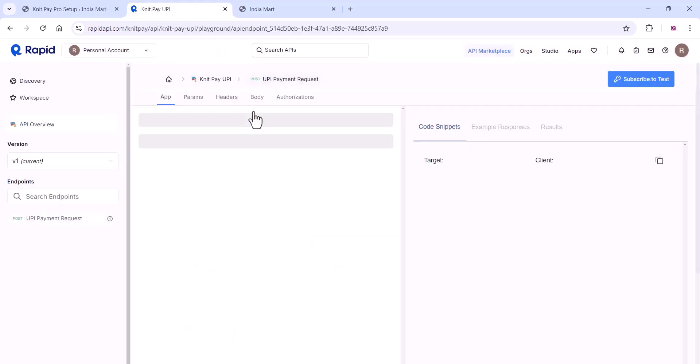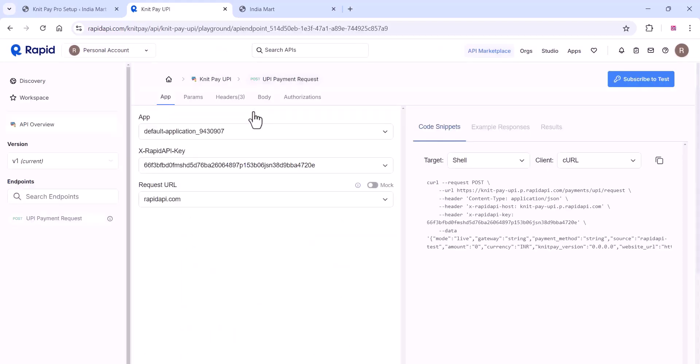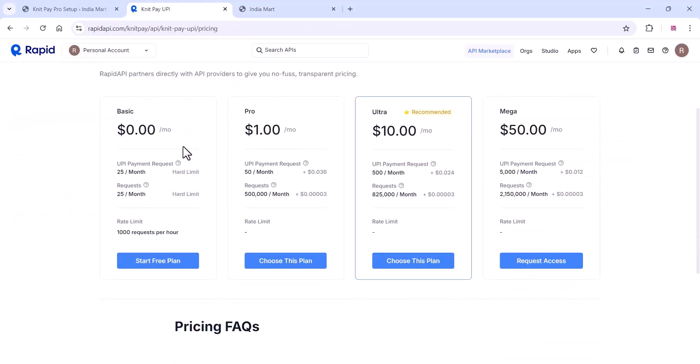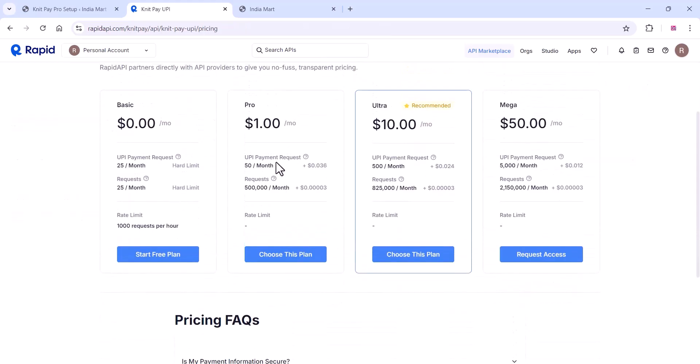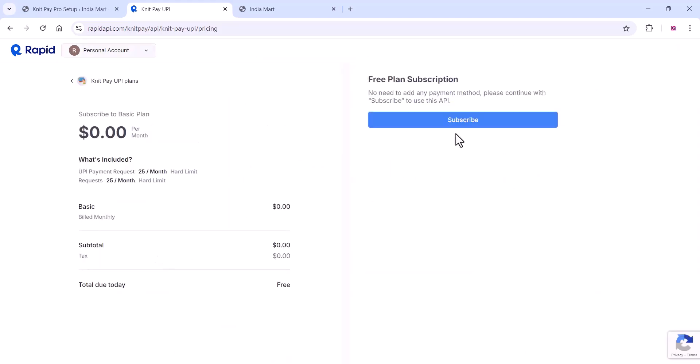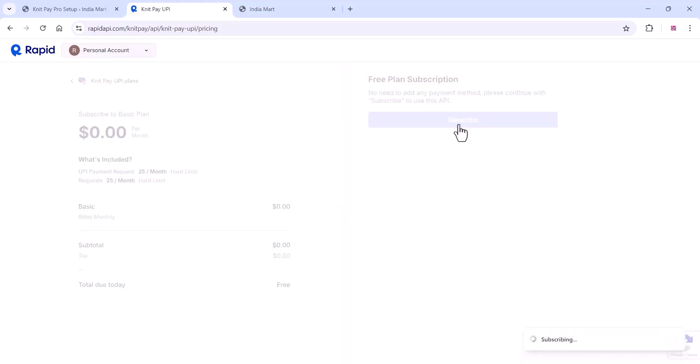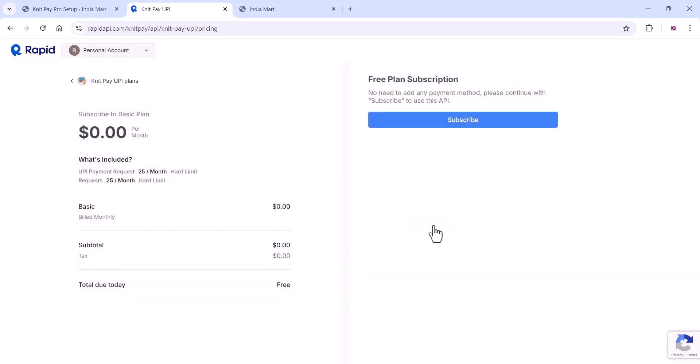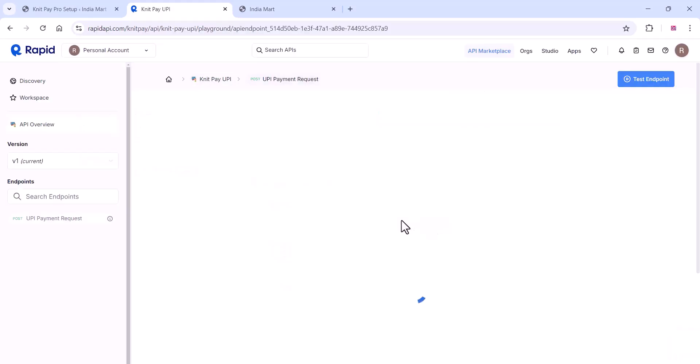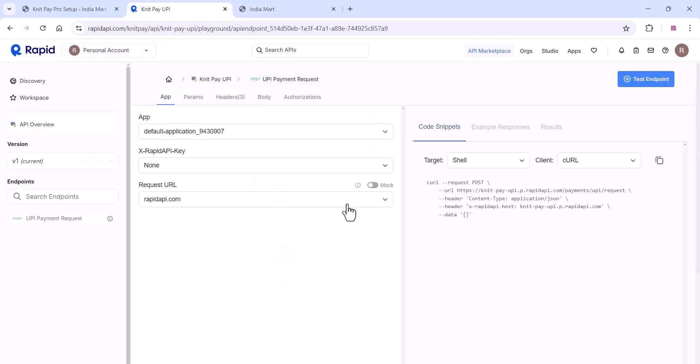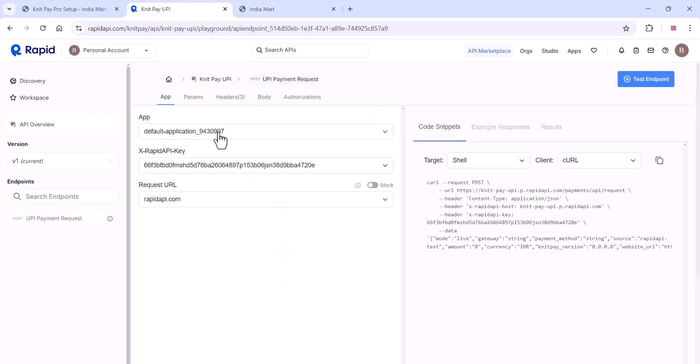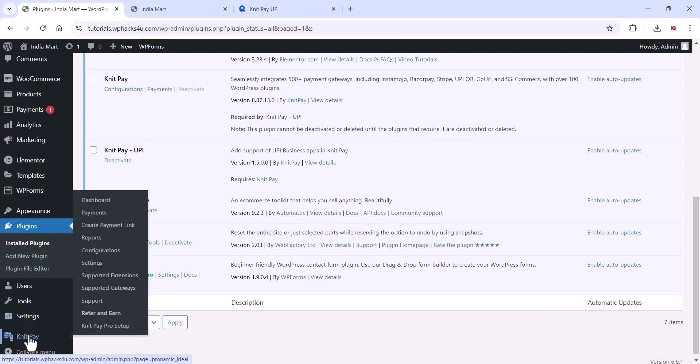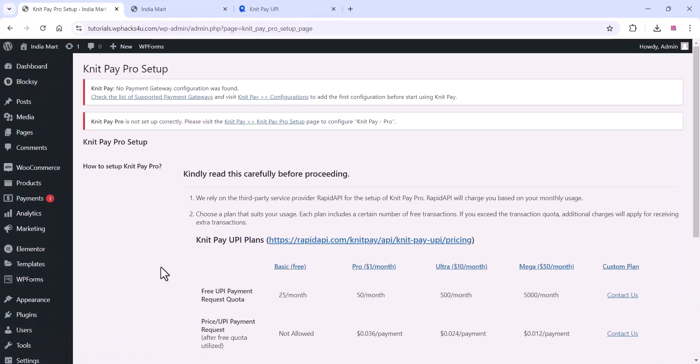Click on NitPay UPI and get the API key from the Rapid API key section. Click on subscribe to test option. Here you can see the basic free option is available. Start with the free plan and subscribe to the API. Once your subscription is confirmed, copy that API key and paste it in the plugin settings.